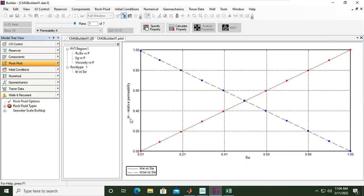For relative permeability versus water saturation: the red line is KRW versus water saturation — relative permeability of water versus water saturation. And then KROW versus water saturation — KROW means relative permeability of oil in the oil-water system.